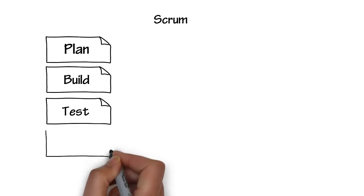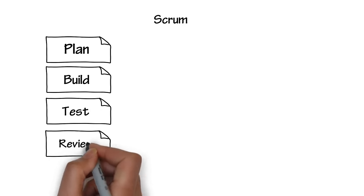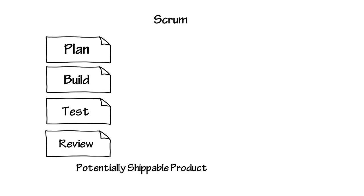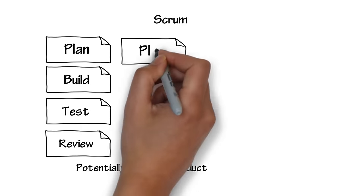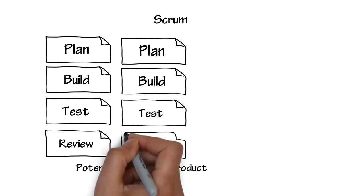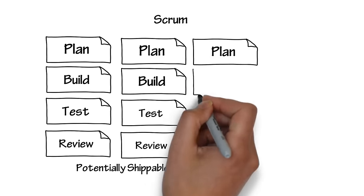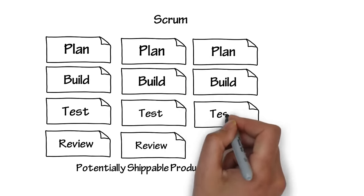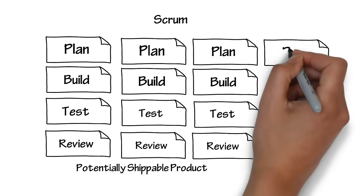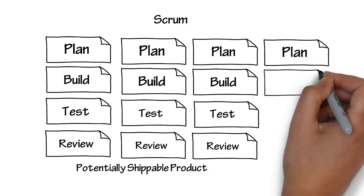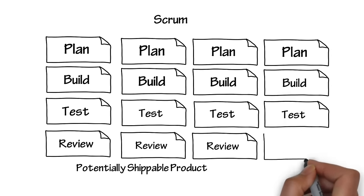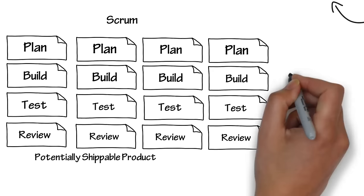When that cycle is complete, we end up with a potentially shippable product. This process usually occurs in a time period of one to three weeks. This is then repeated time and time again, reducing the time from planning to development to testing. Each time through the planning process, we're doing just enough planning to complete the next incremental release.